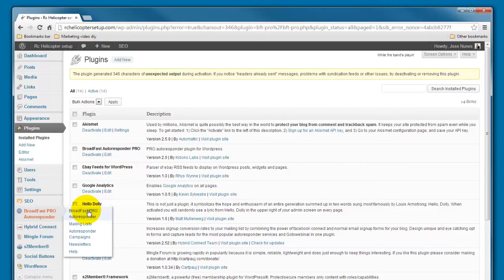That's it for this video. In the next video, we will start setting up our Cron Jobs for the Autoresponder. It's there — we'll see you soon. Bye.